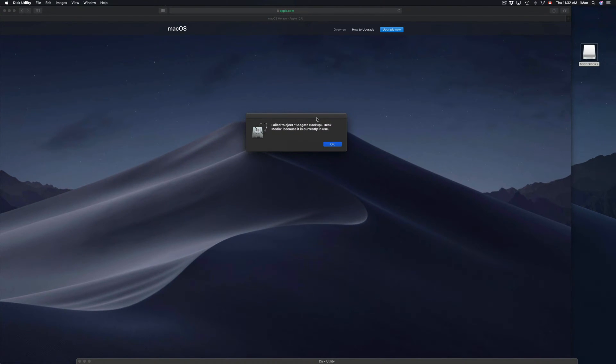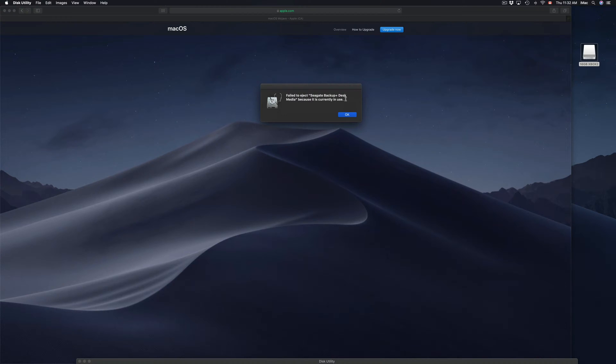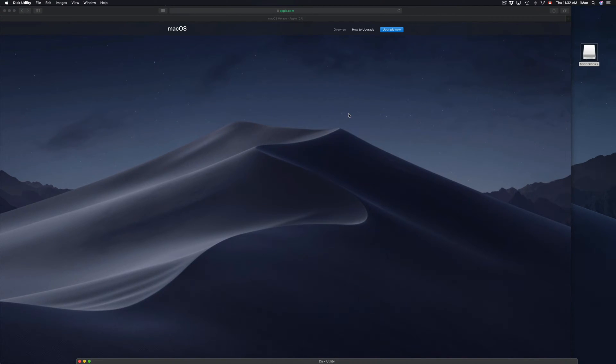What you need to do in order to avoid this type of problem is actually eject your USB stick, external hard drive, or SD card. Whatever you have plugged into your Mac, you need to eject it first. I'm just going to click OK on that.